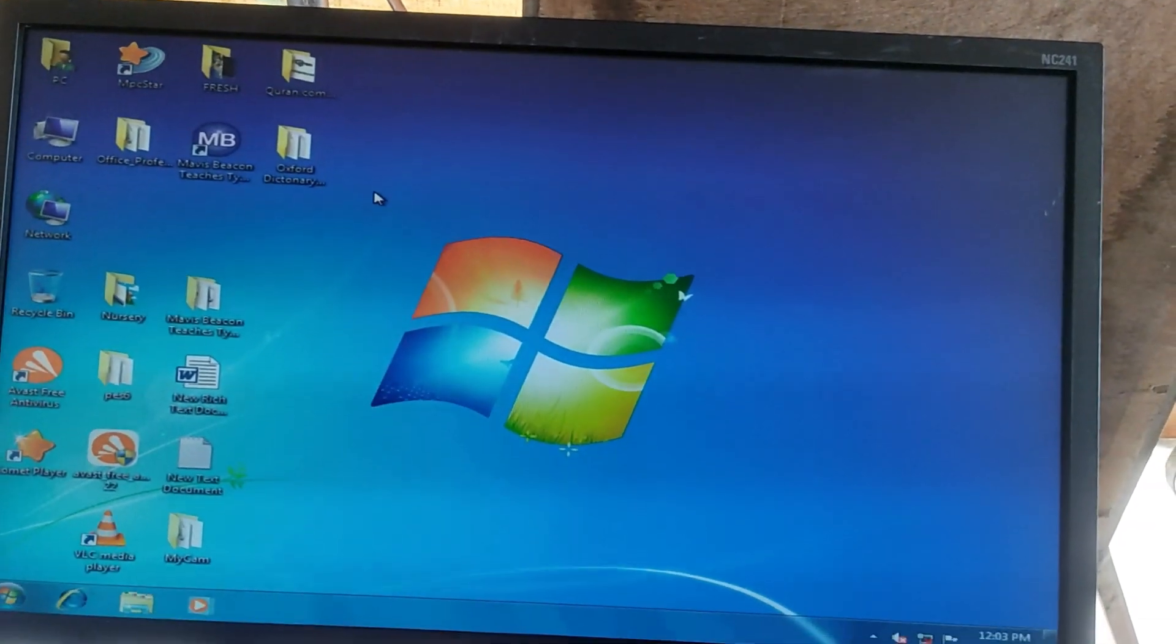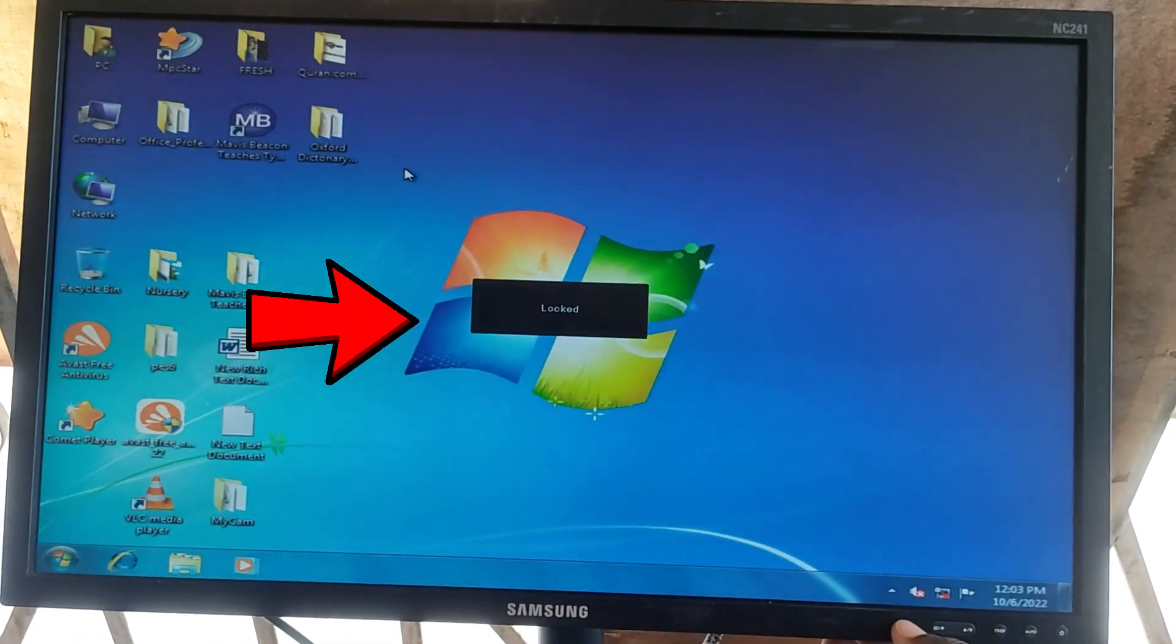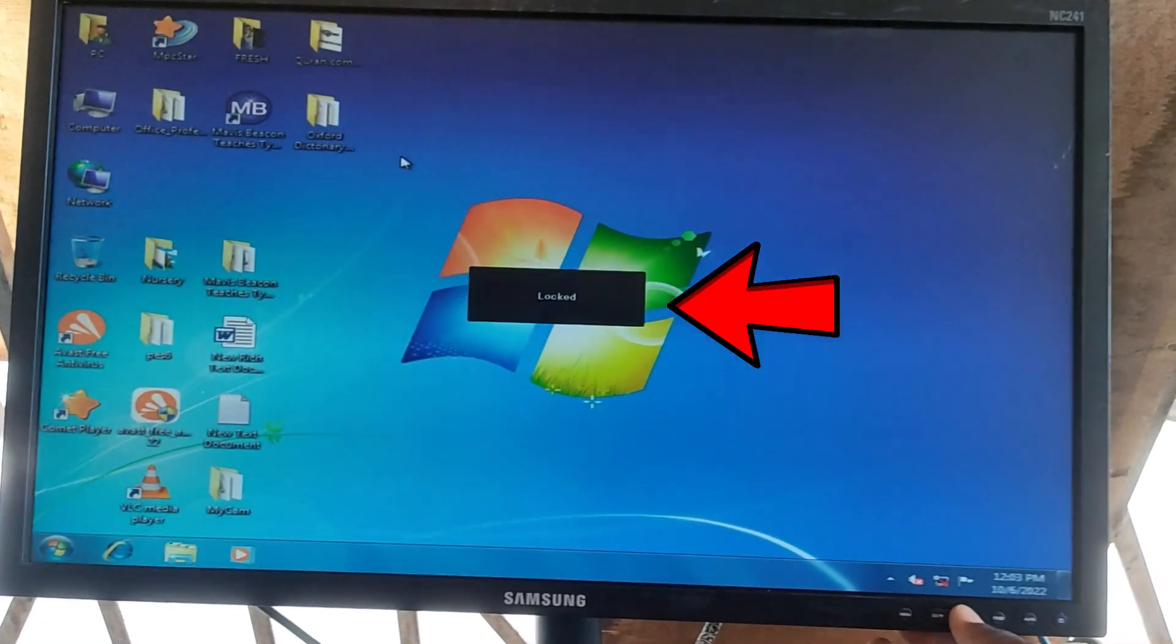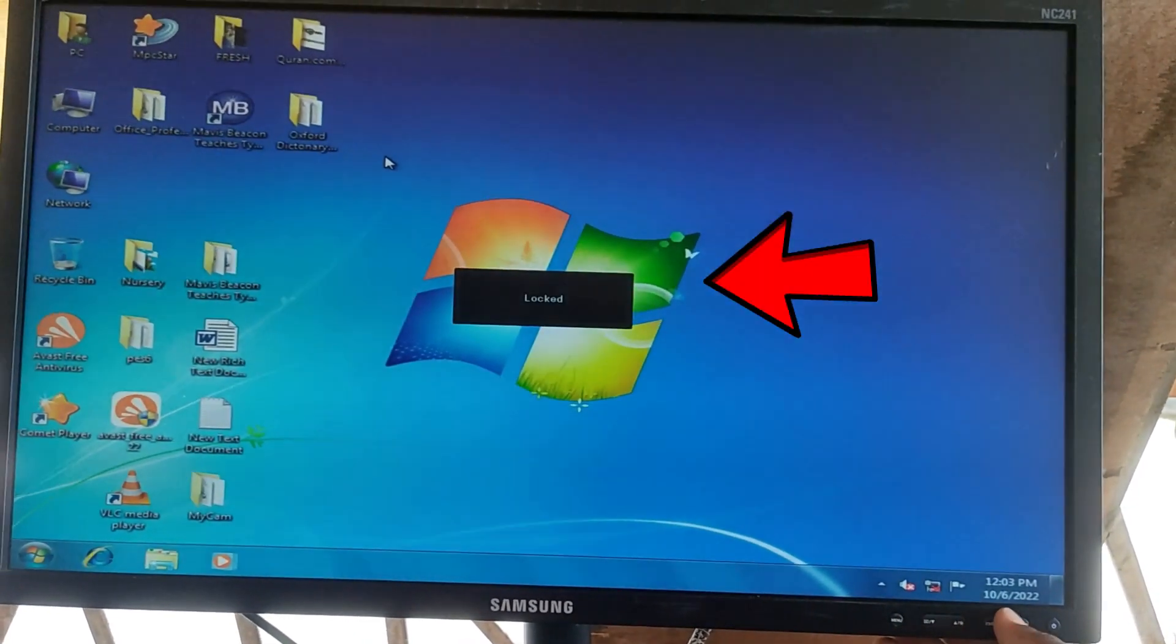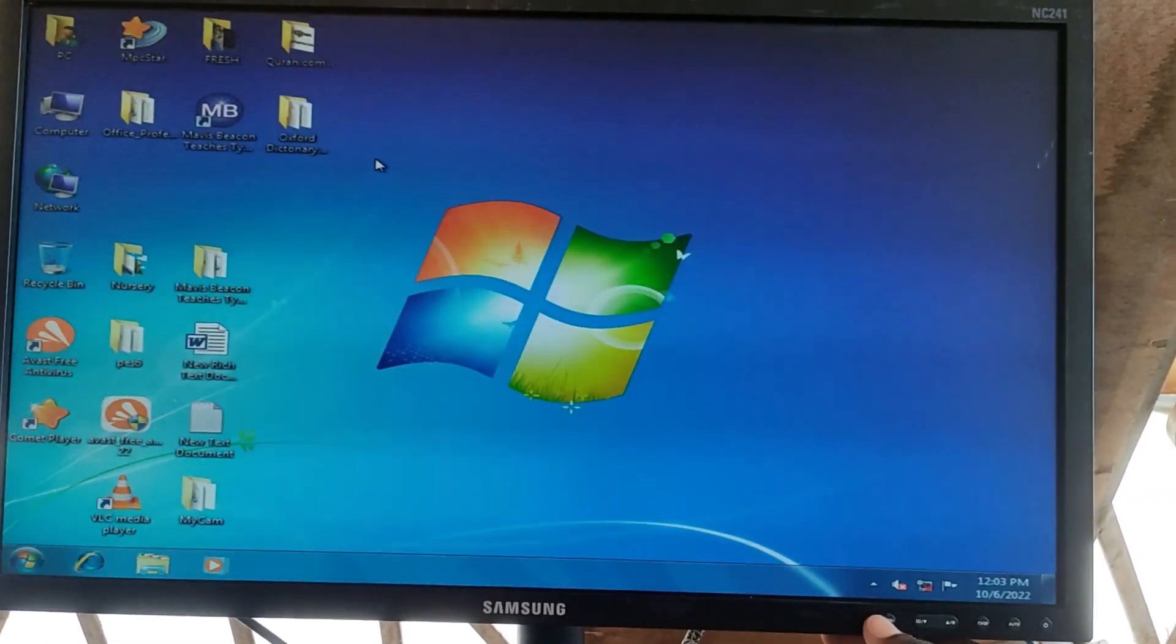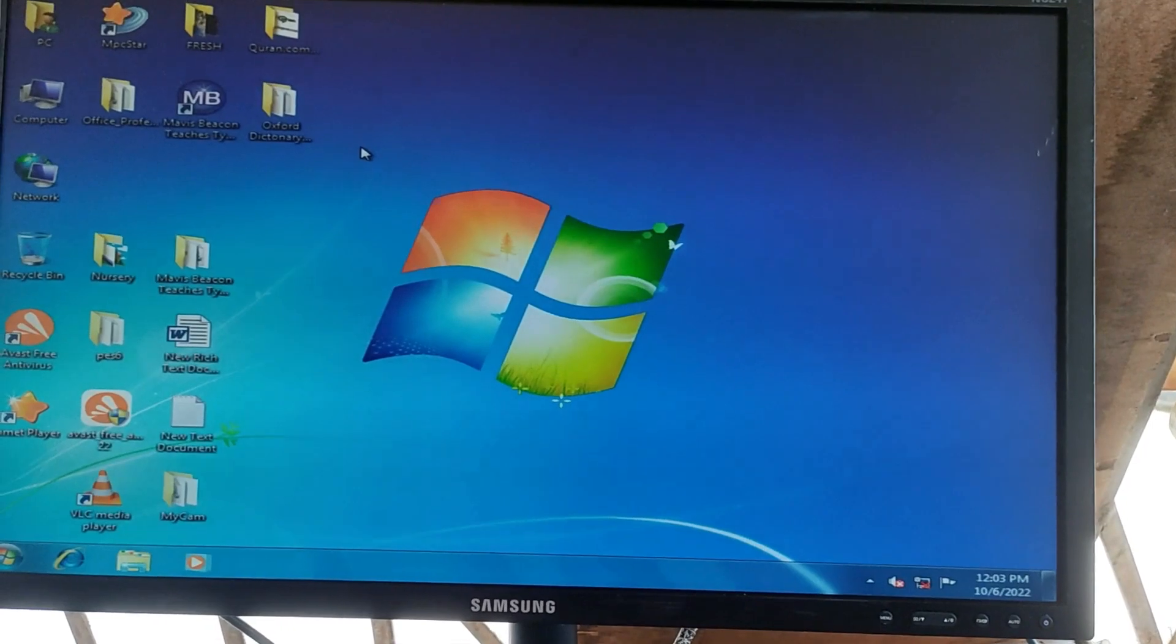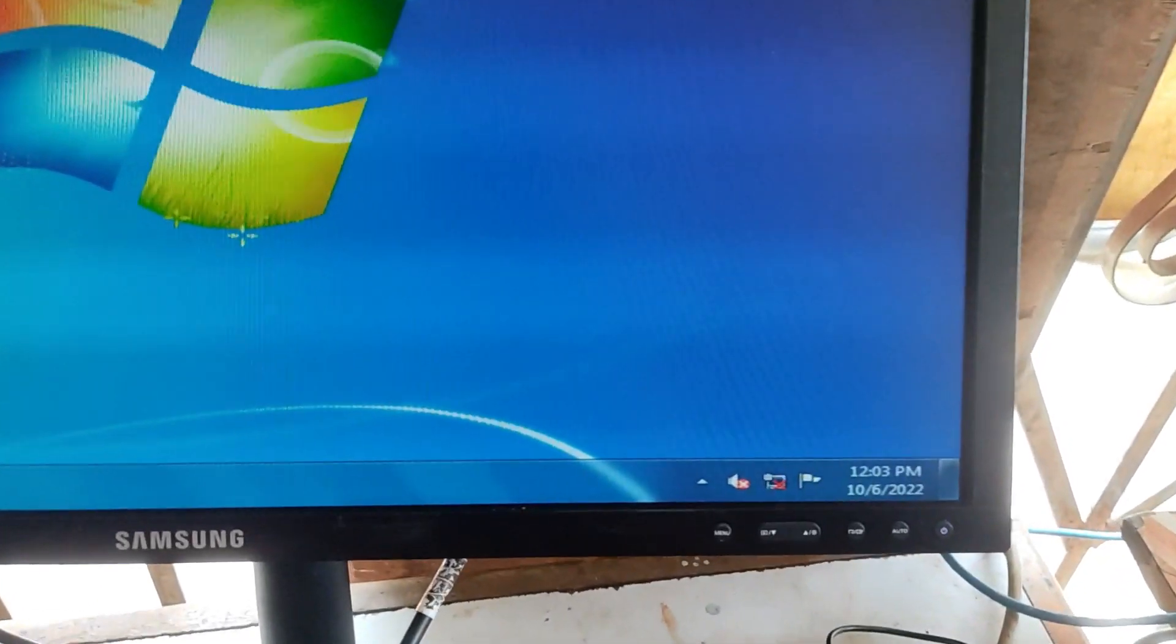Anytime when you press the menu button, a pop-up on the screen should say locked, locked, as you can see. So now let's show you how to unlock it. To unlock the monitor, it's very easy and simple.